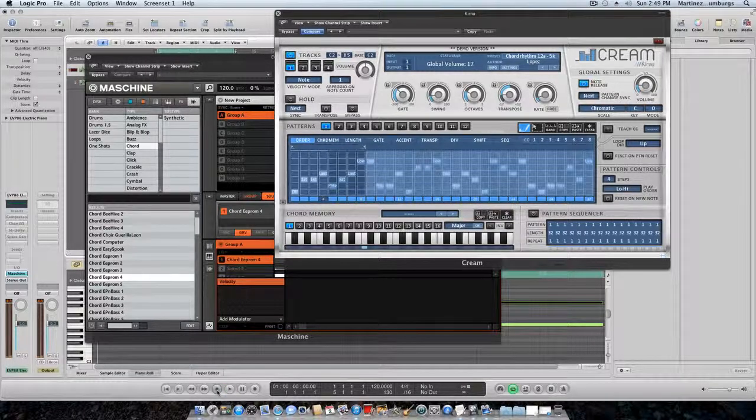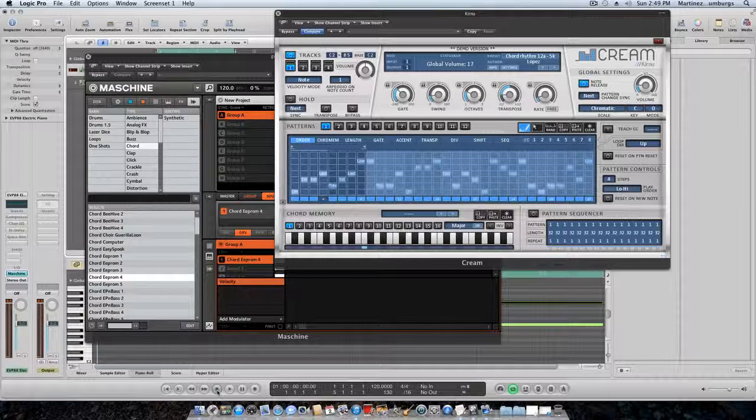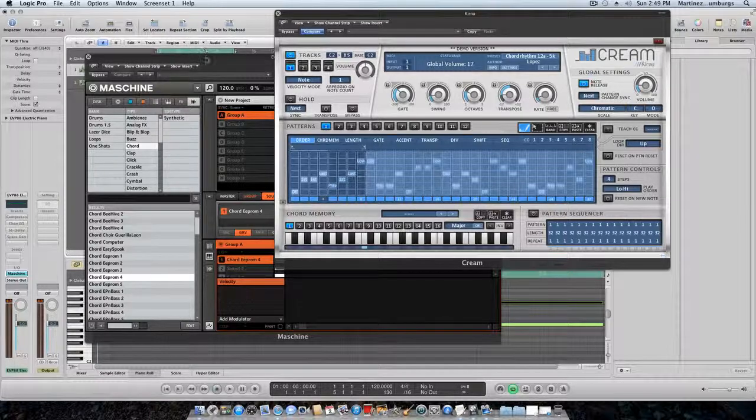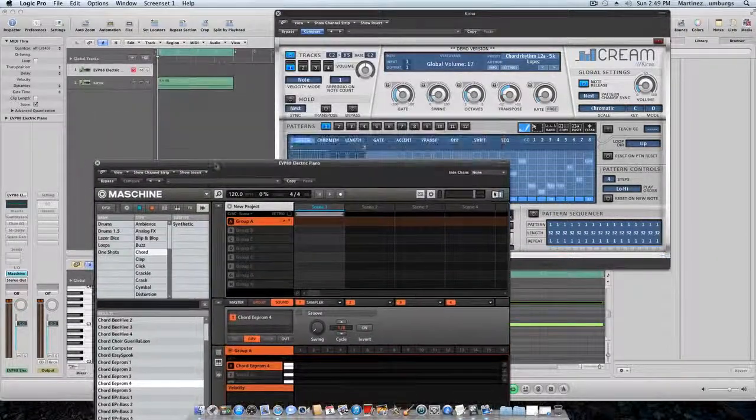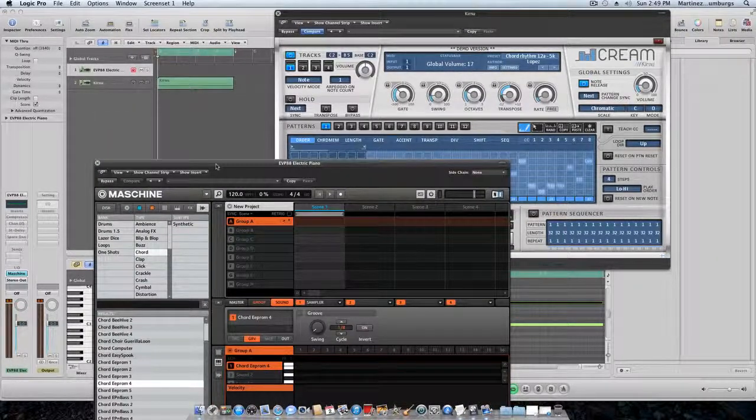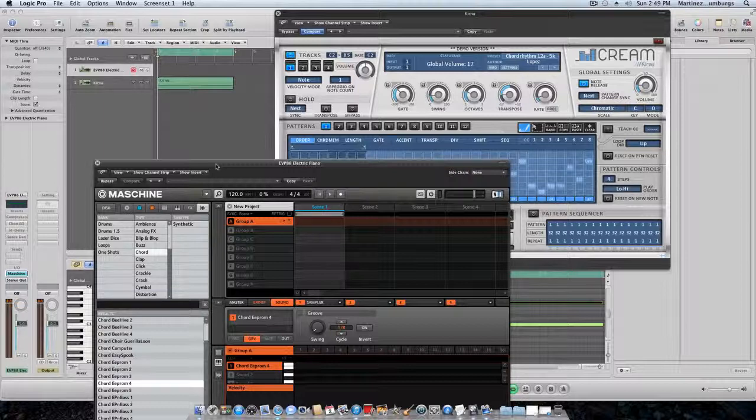So you go through and change it all up. Let's say that you don't want to use Machine, you might want to use Logic. Well, same thing.